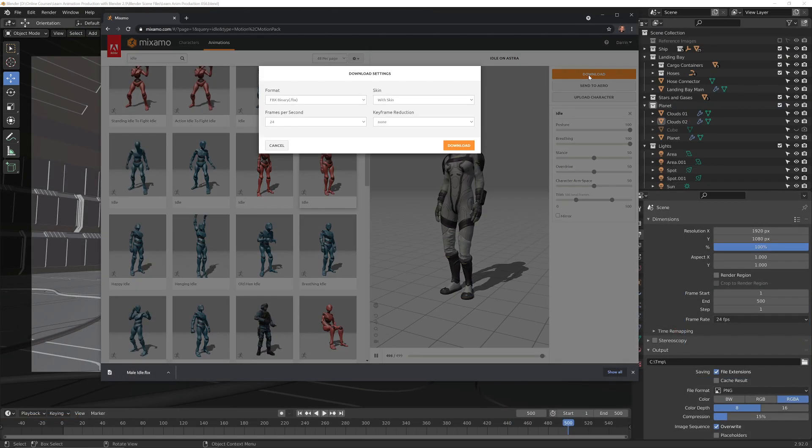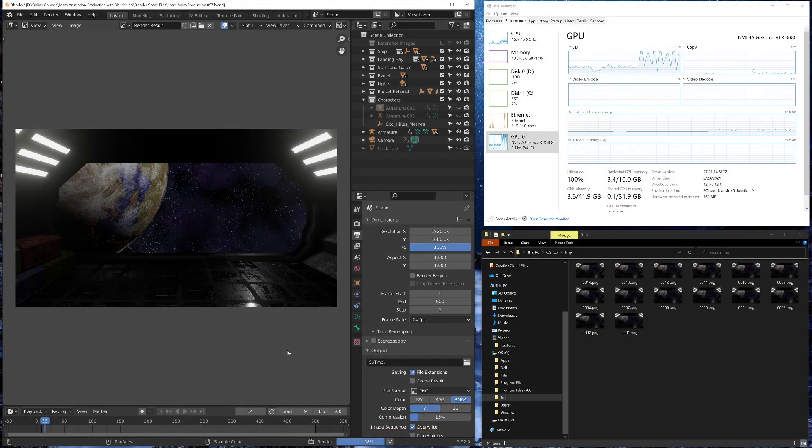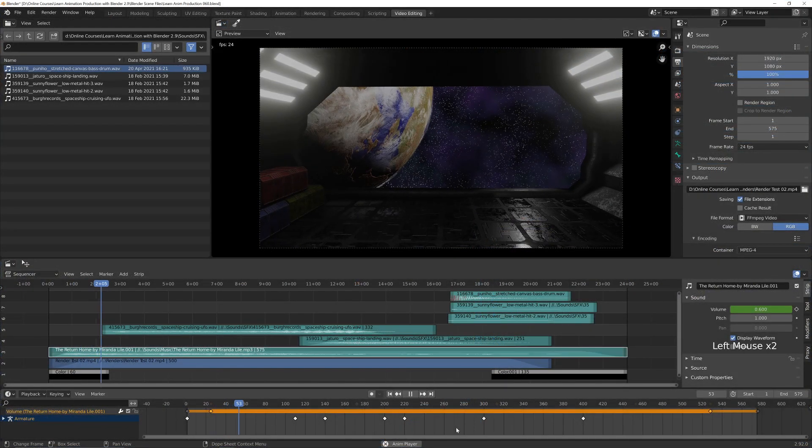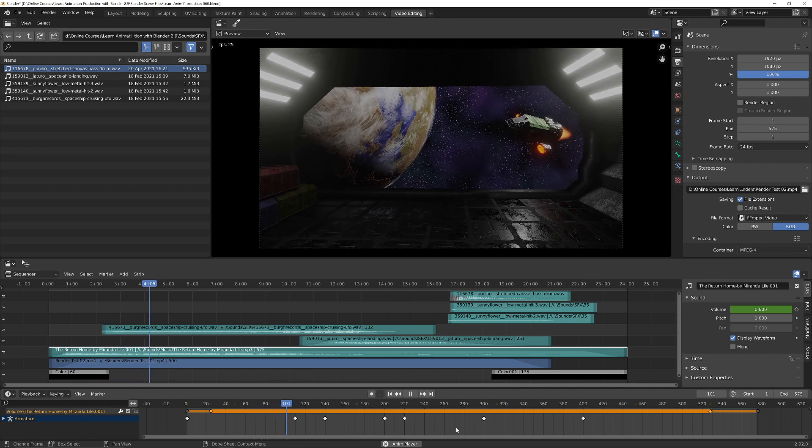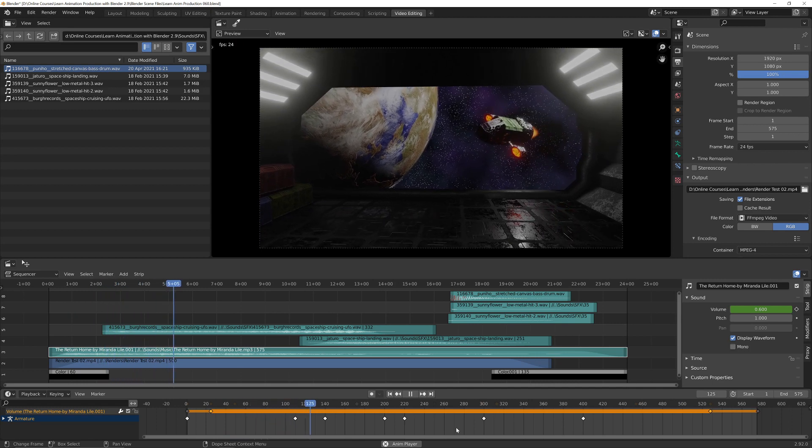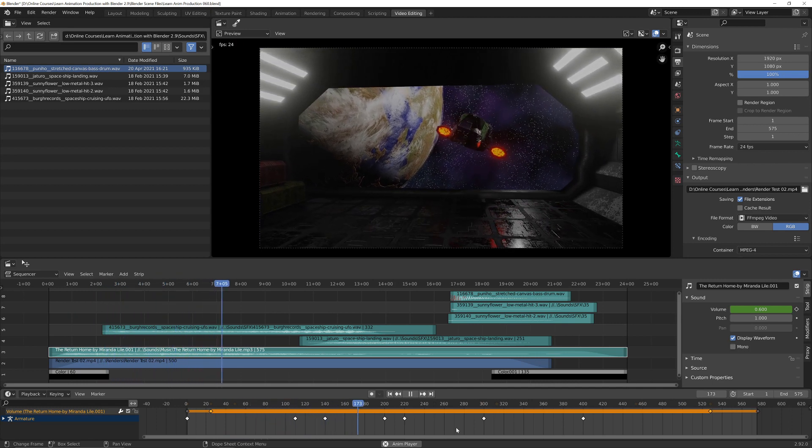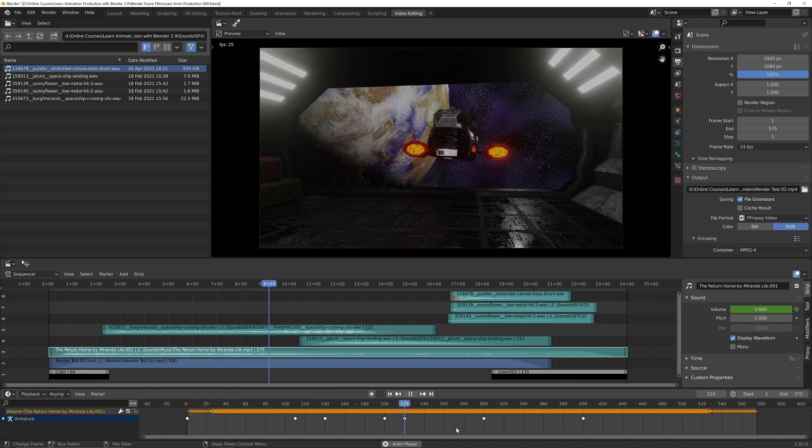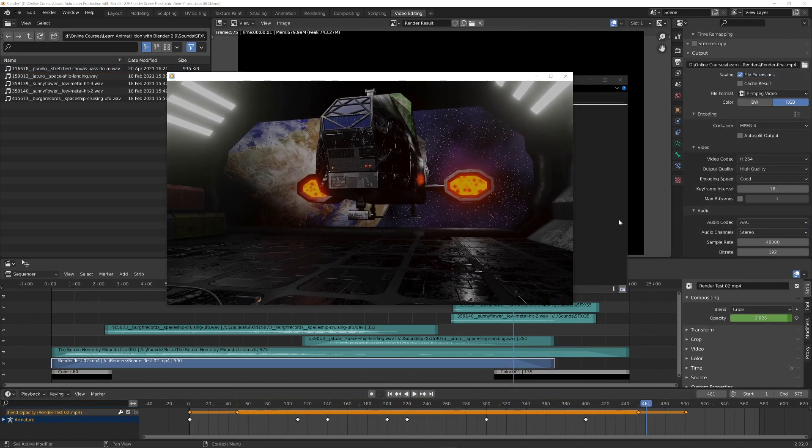You will learn how to import characters into the scene and how to render a final animation. We will then bring in music and sound effects and mix the audio to picture in Blender's video sequence editor. And lastly we will render out a video clip with both picture and sound.